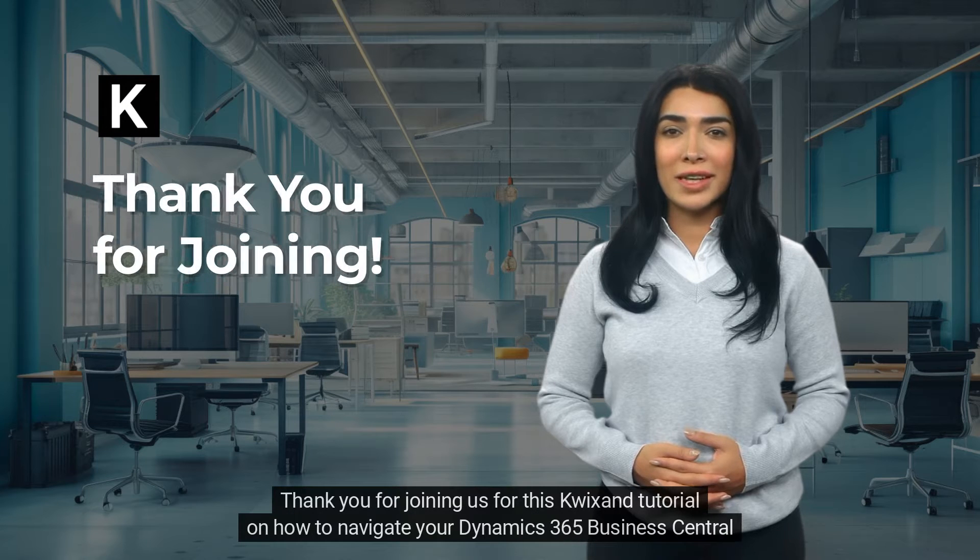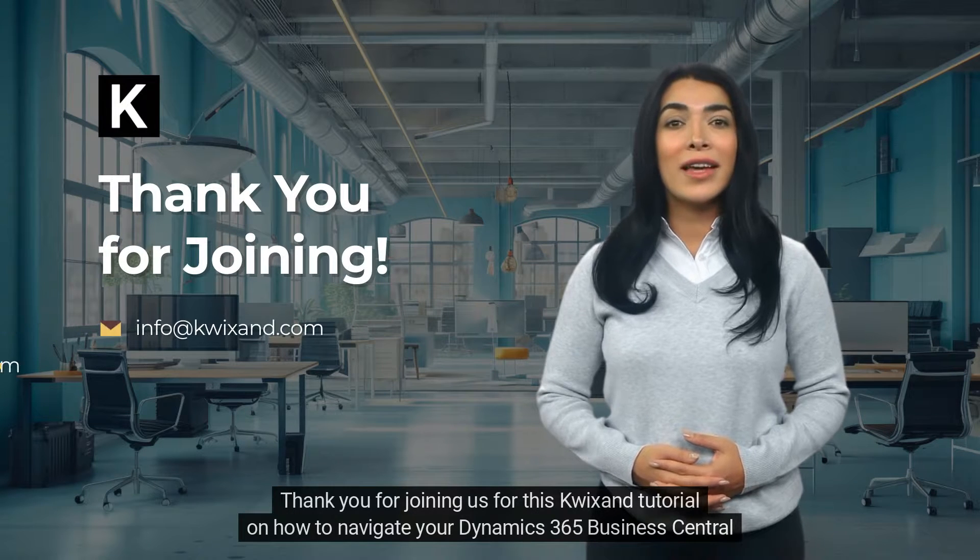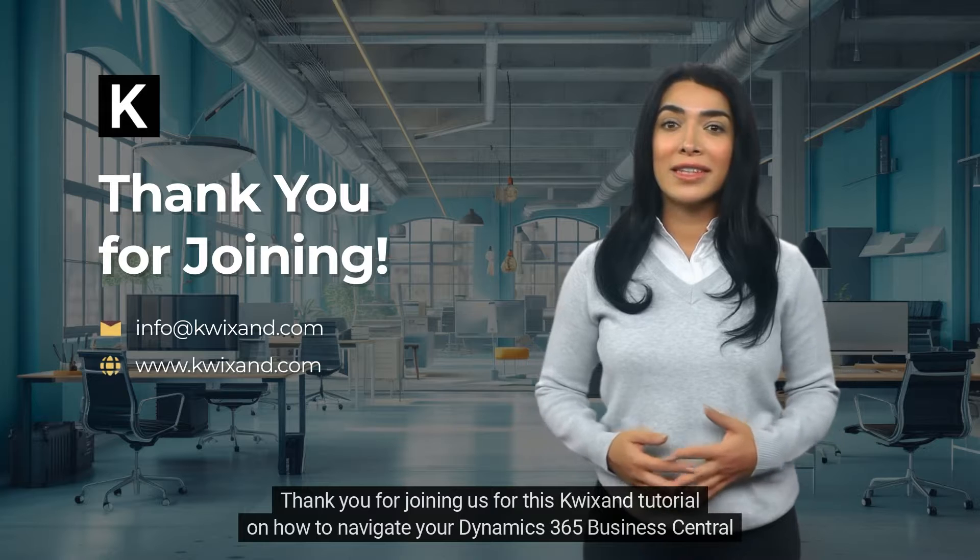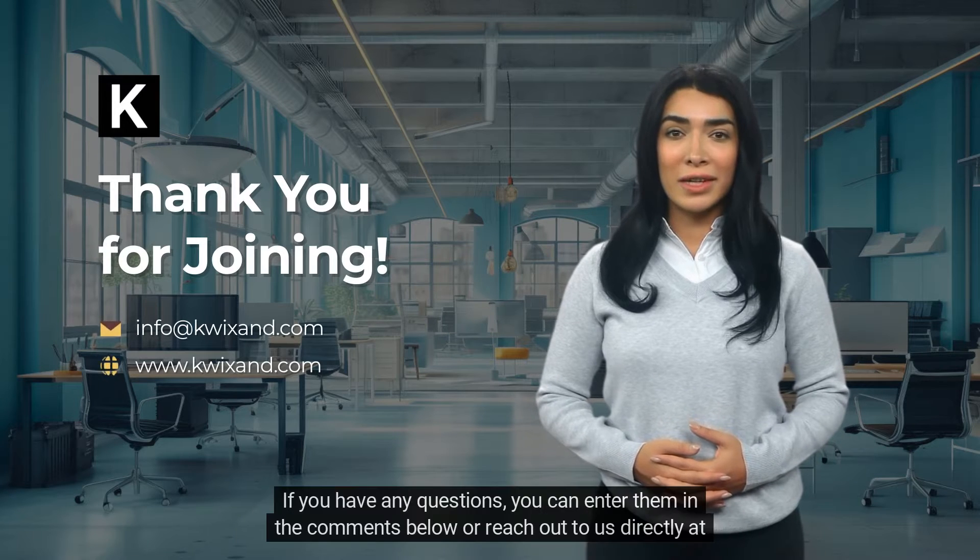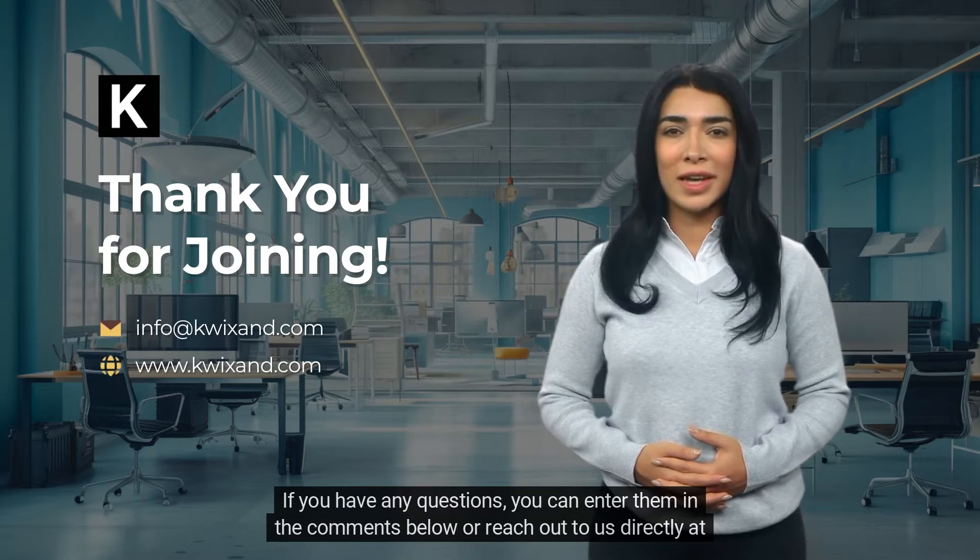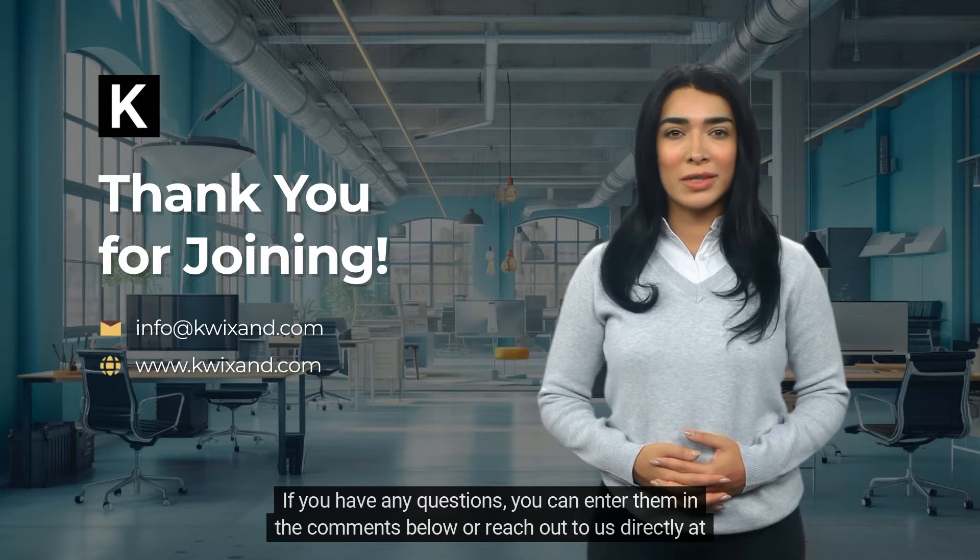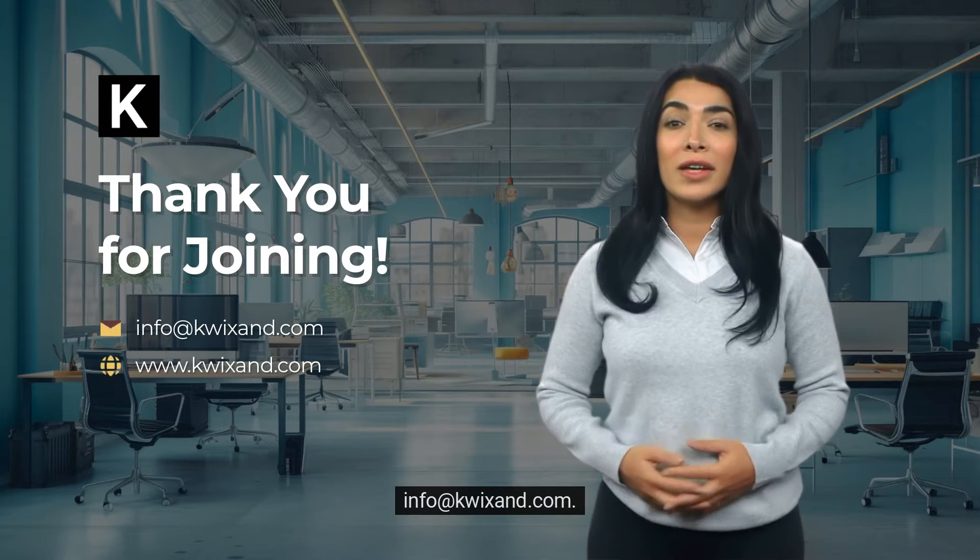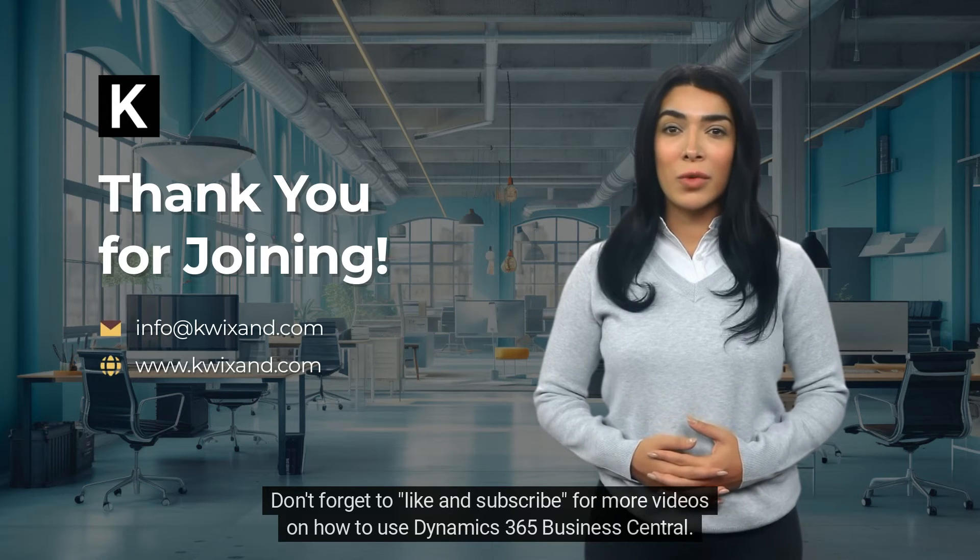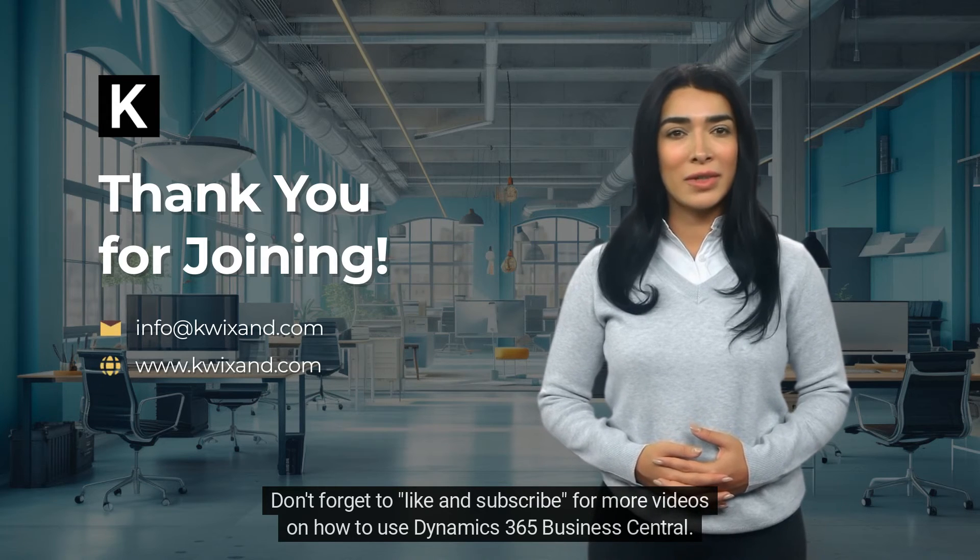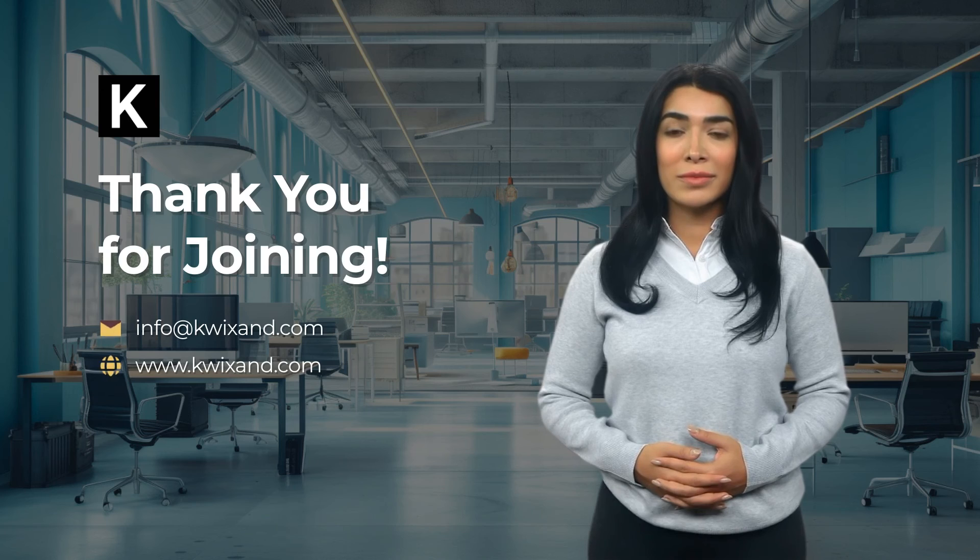Thank you for joining us for this quick tutorial on how to navigate your Dynamics 365 Business Central home screen. If you have any questions, you can enter them in the comments below or reach out to us directly at info at quicksand.com. Don't forget to like and subscribe for more videos on how to use Dynamics 365 Business Central.